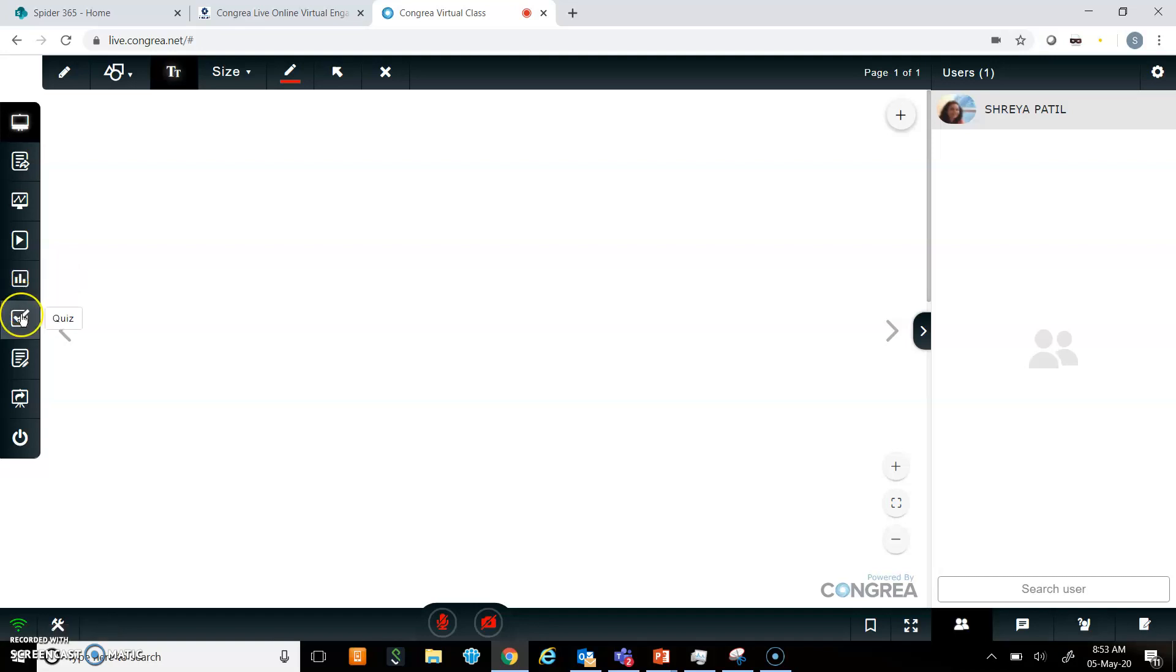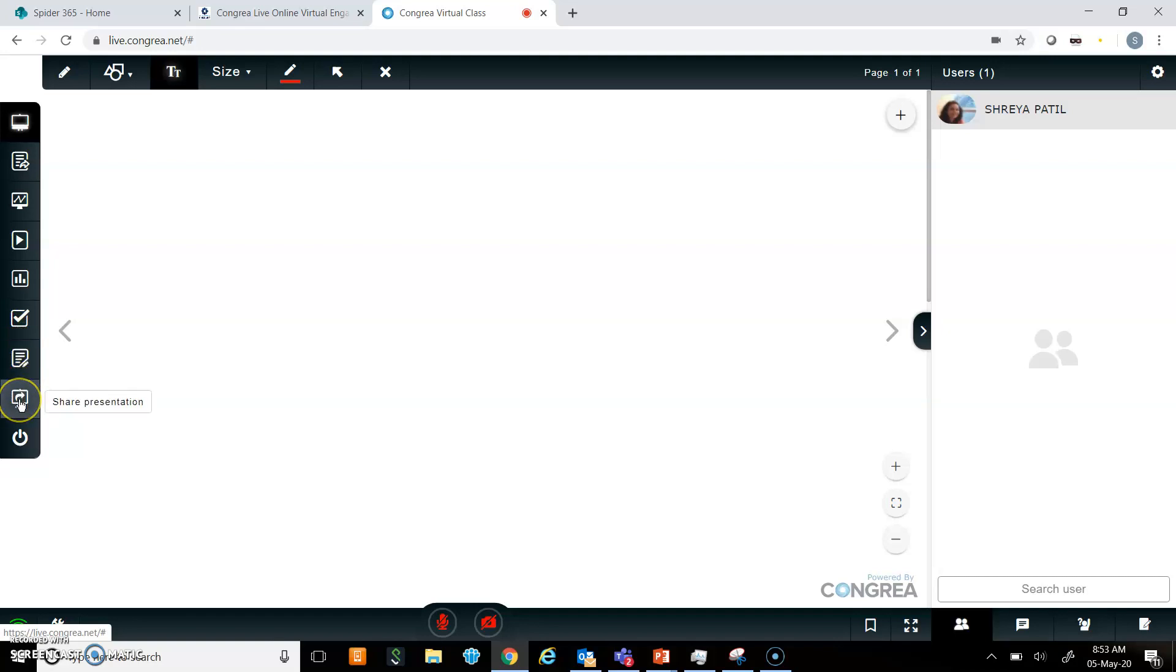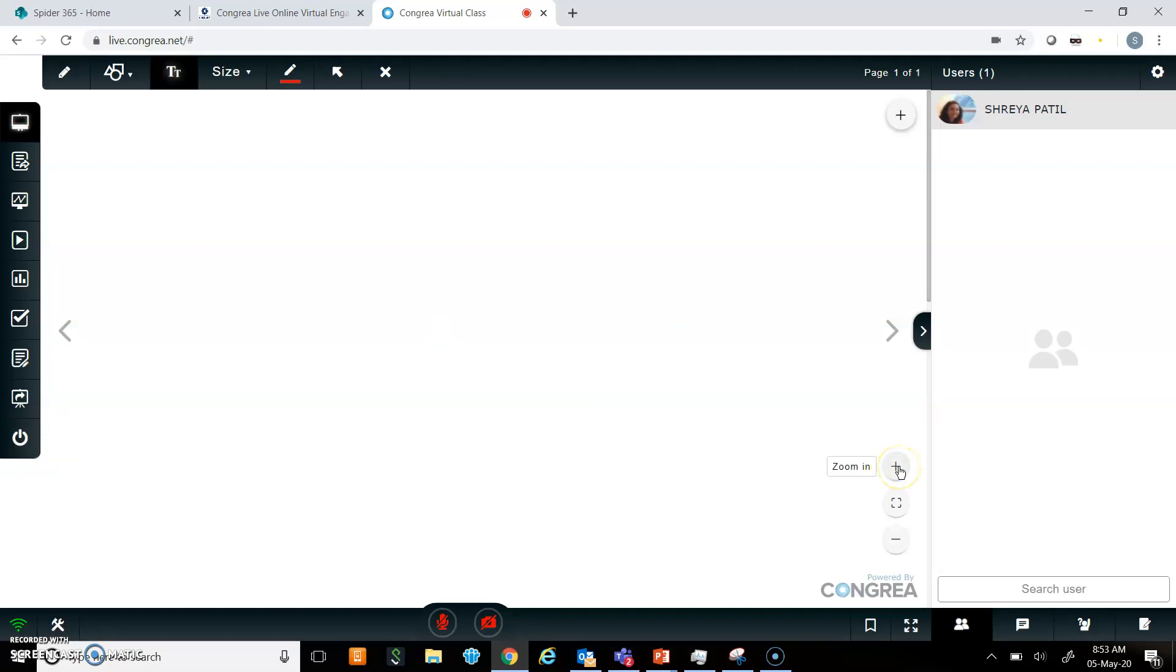There is an option for quiz, so if I am checking understanding or learning, or I want to evaluate students, I can take a quiz. There is also a text editor which I can share, and of course I can share PowerPoint presentations.